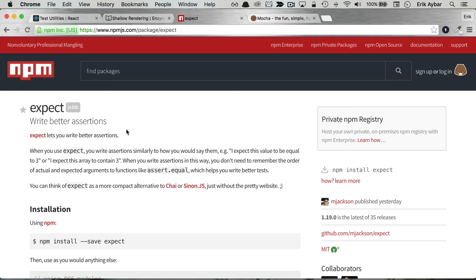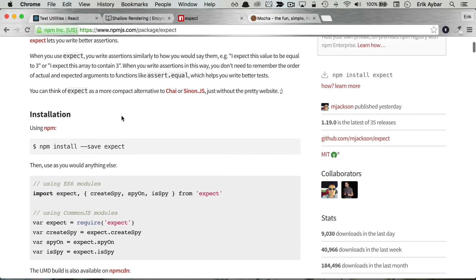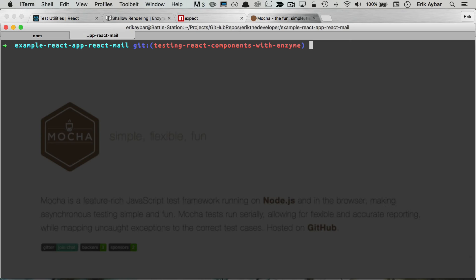I'll be using Expect for our assertion library. I've used this to replace Chai and Sinon and so far I've really been liking this library. And we'll set up Mocha as our test runner.